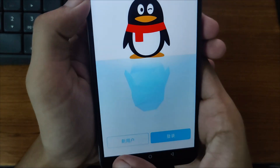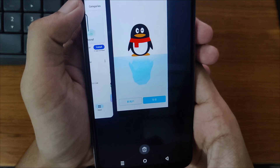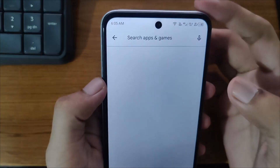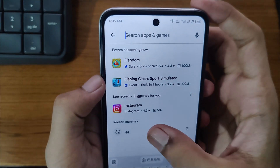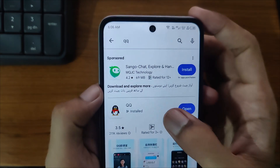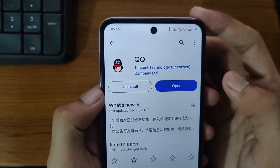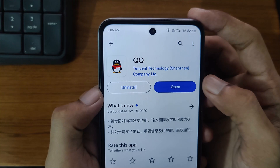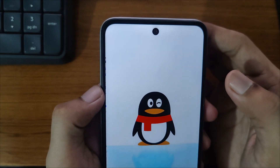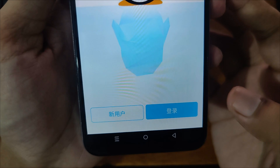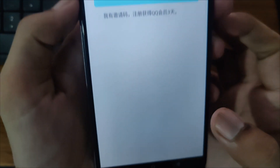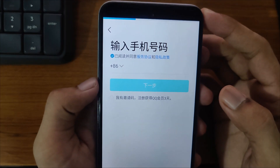For the first step, simply open the Google Play Store. Search for the QQ app and make sure you are using the updated version. Open it and update it from here if it's not updated. After updating, open it and then click on this icon that's showing here. If you click on that, it will show you this type of dashboard.